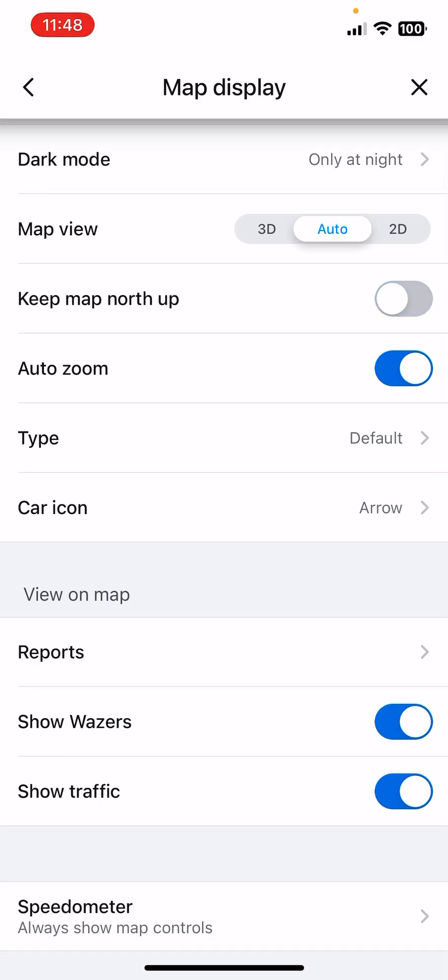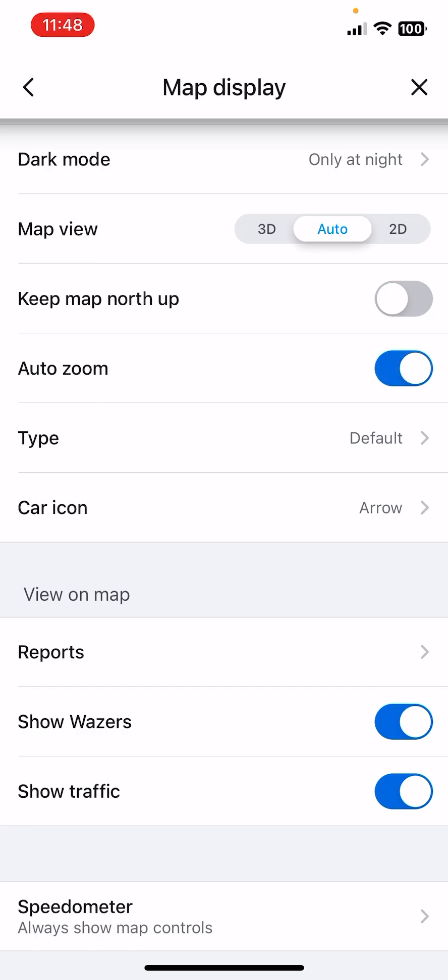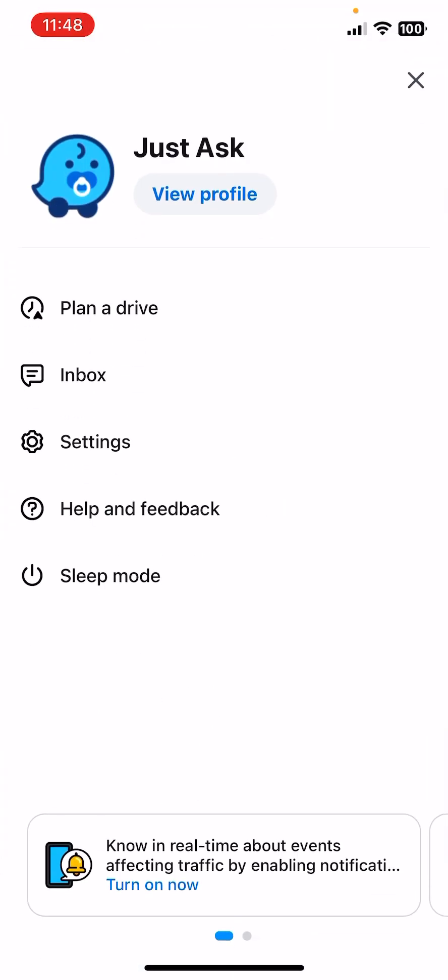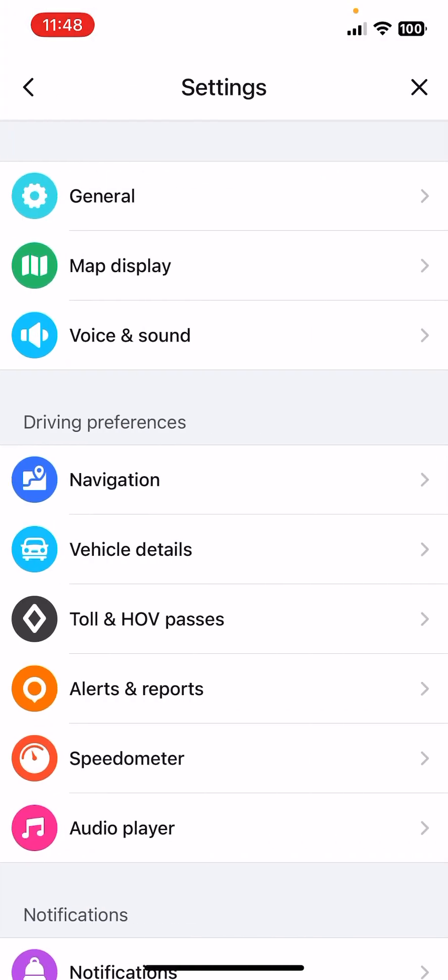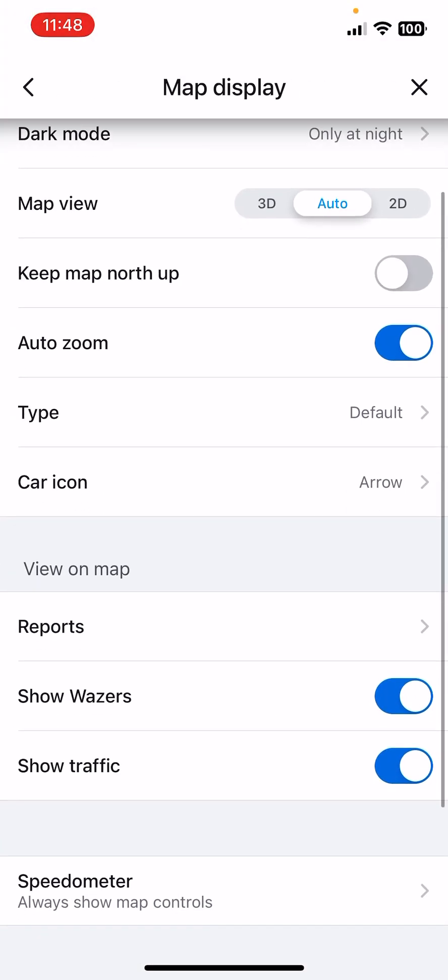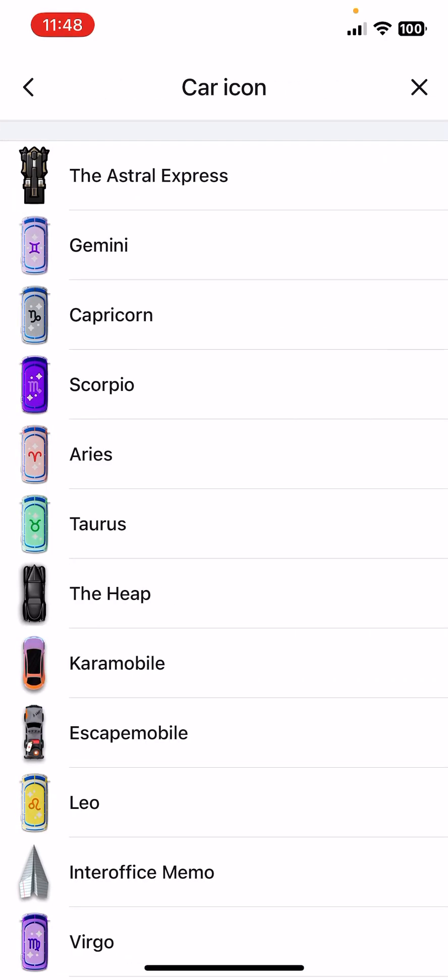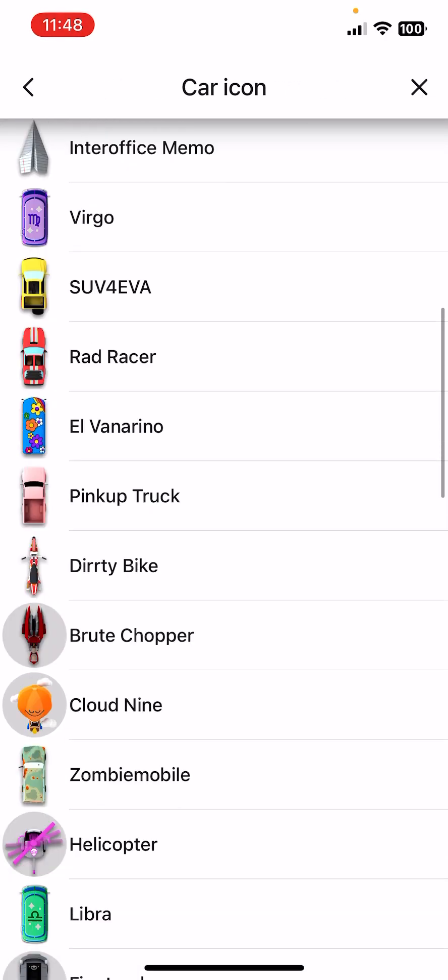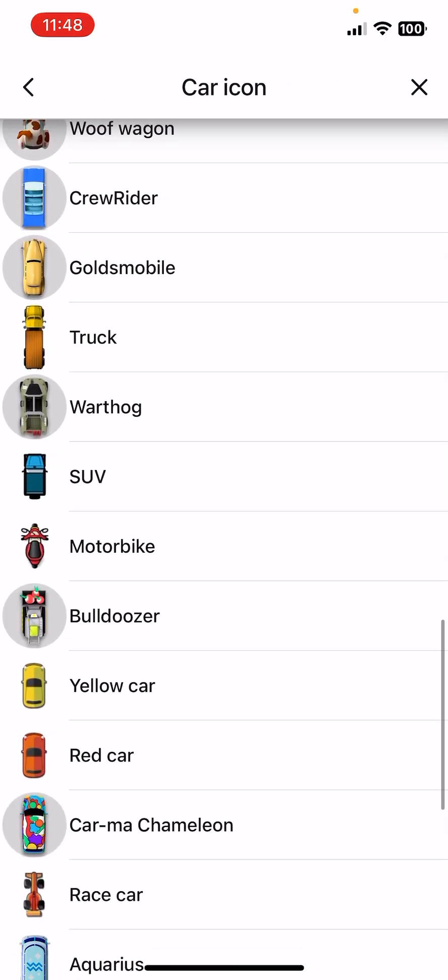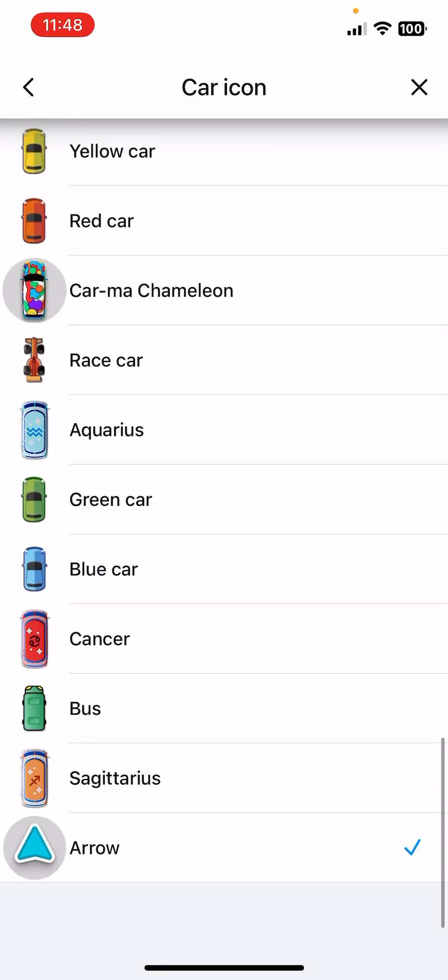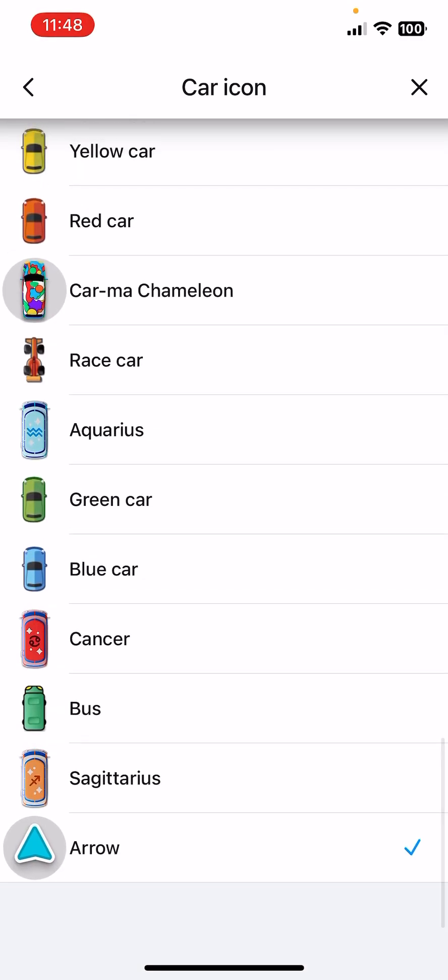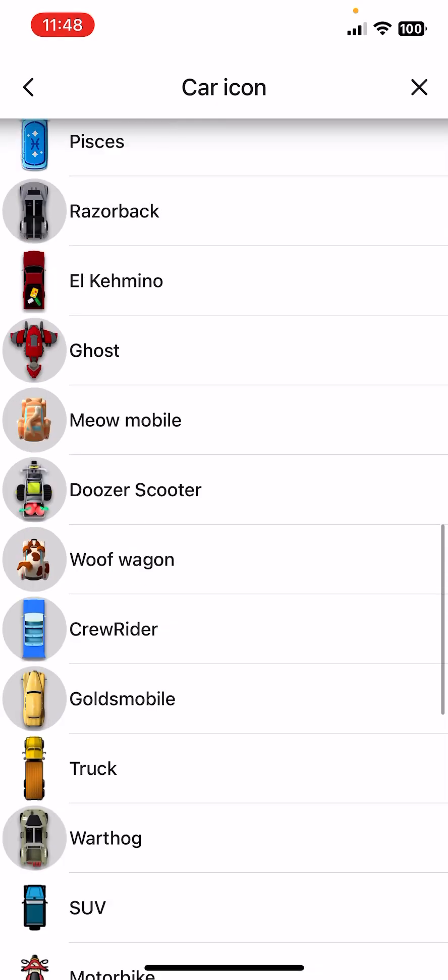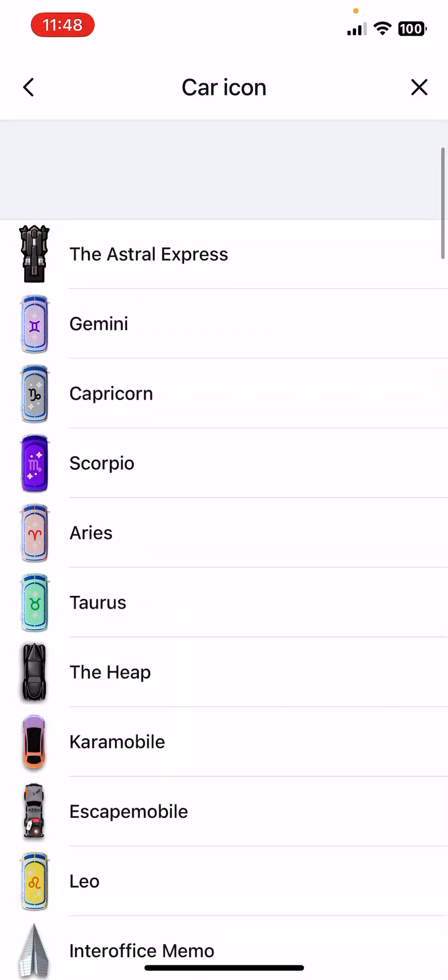The Auto Zoom, the Type, the Default or the Map Editors option. Let's go back. Now the car icon, it can be a lot of types like the arrow or bus, Cancer, blue car, and stuff like that.